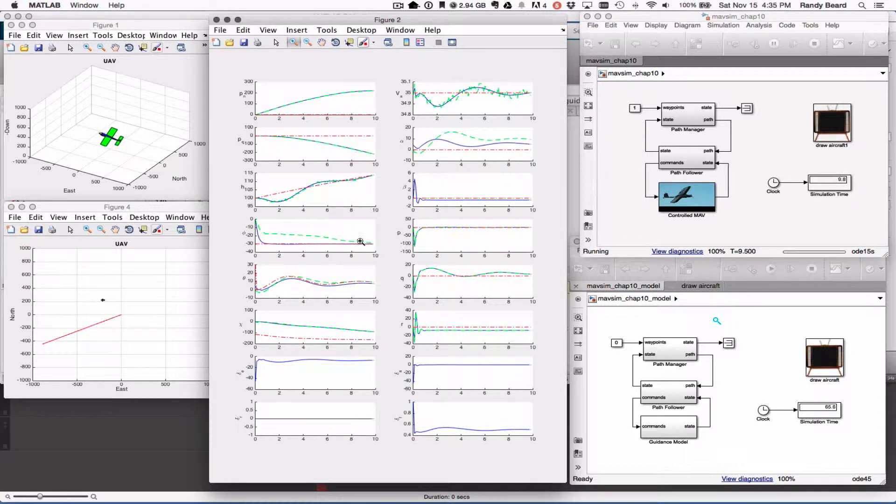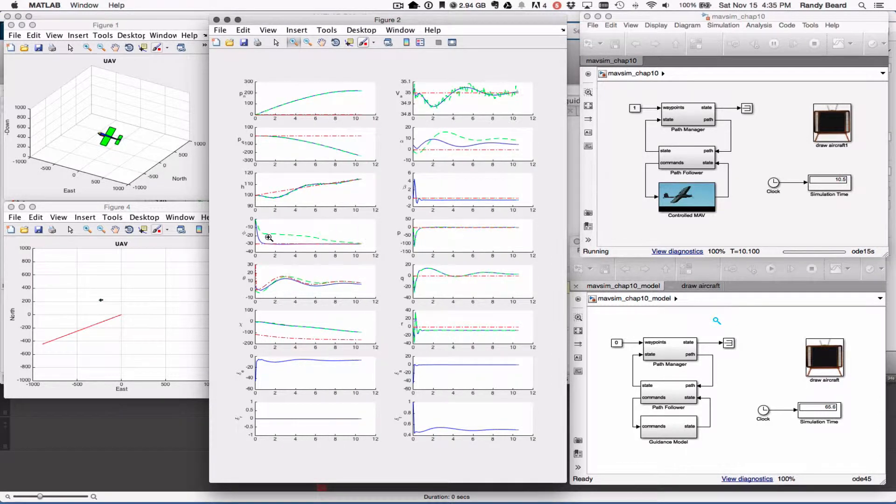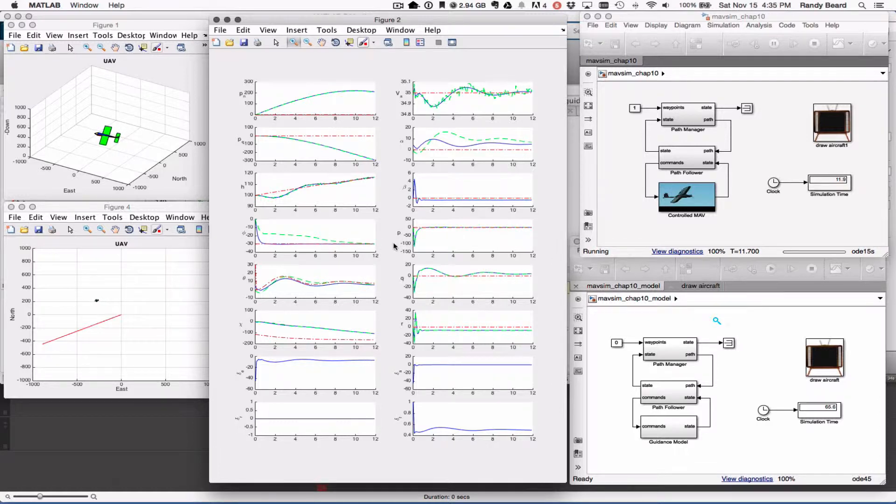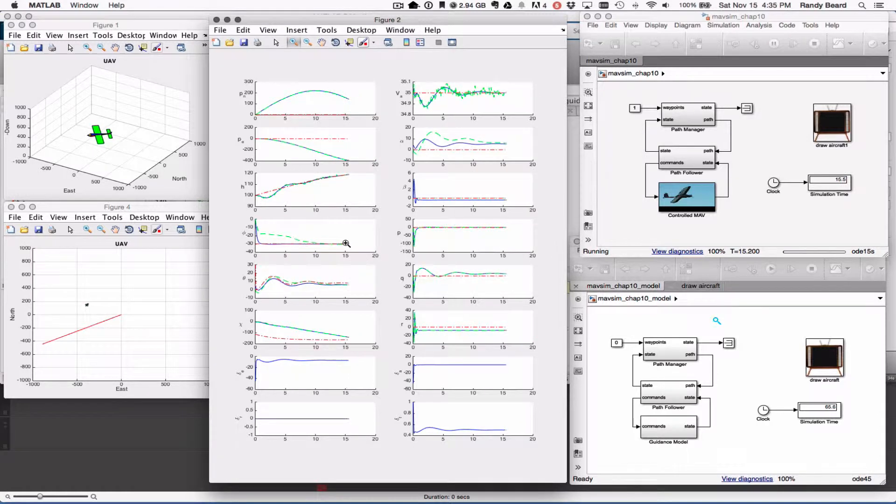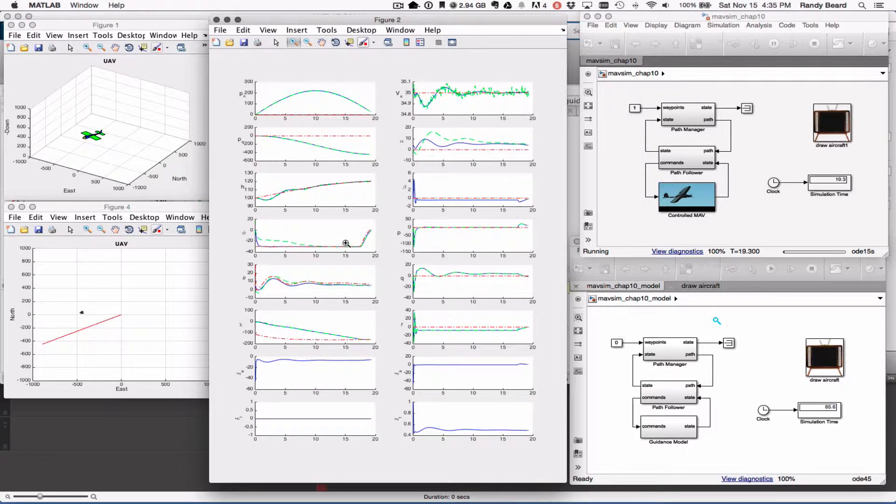You'll see it does take a little bit for the estimate of the rolling to converge and it finally turns. The behavior of the system isn't quite as sharp as the guidance model predicts.